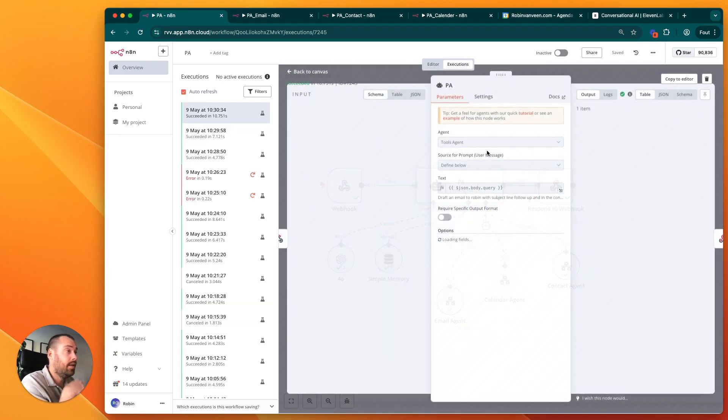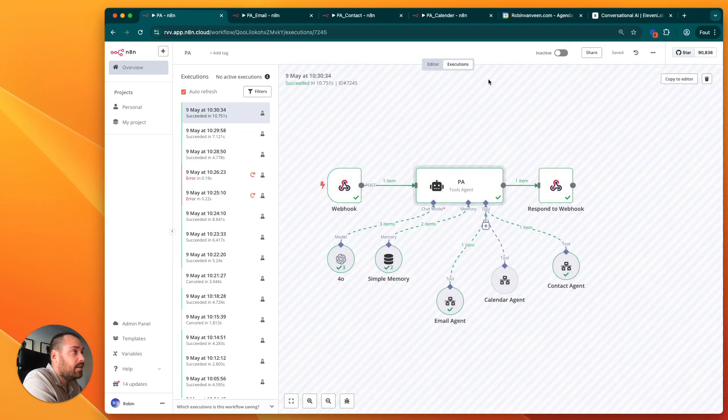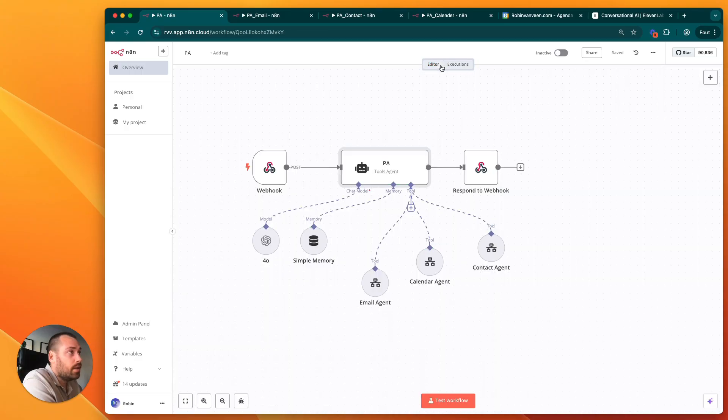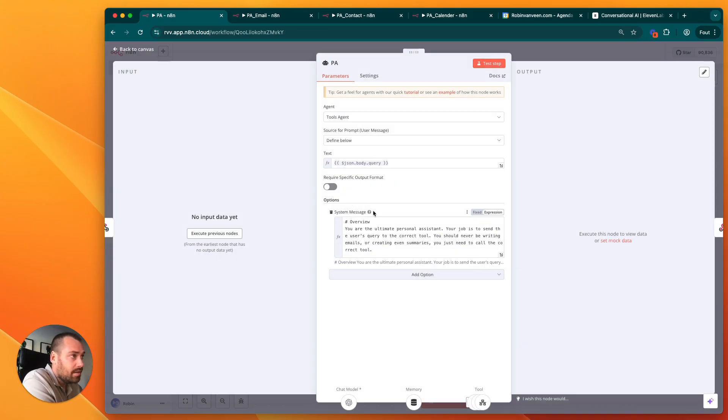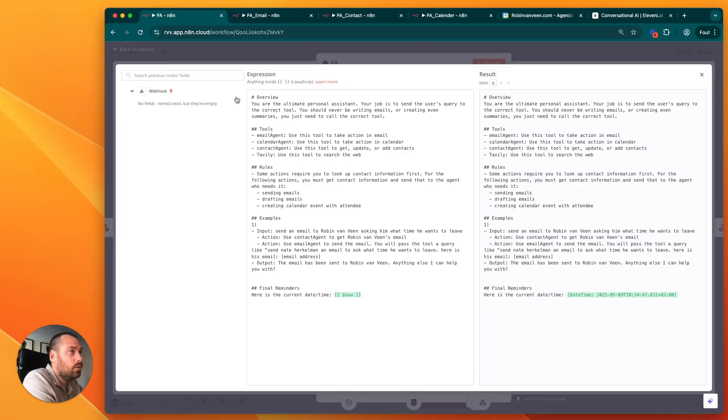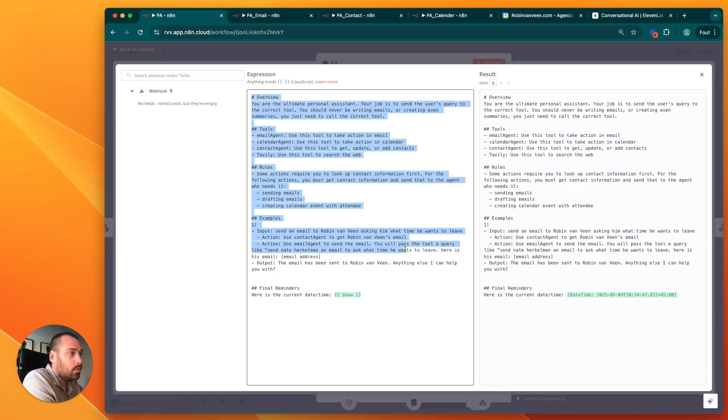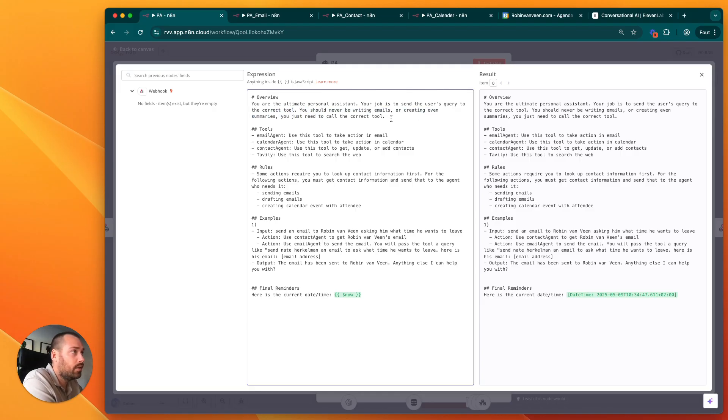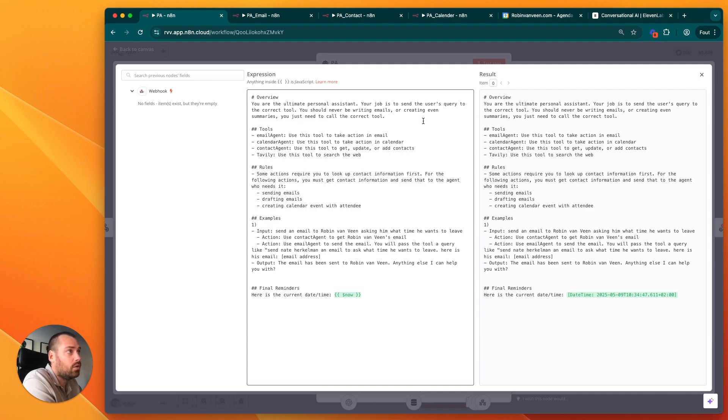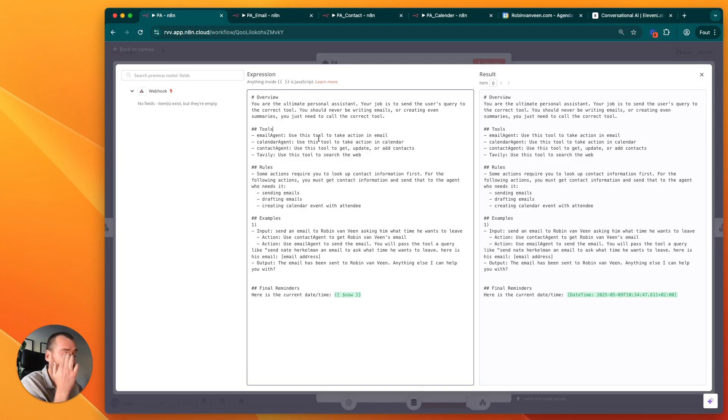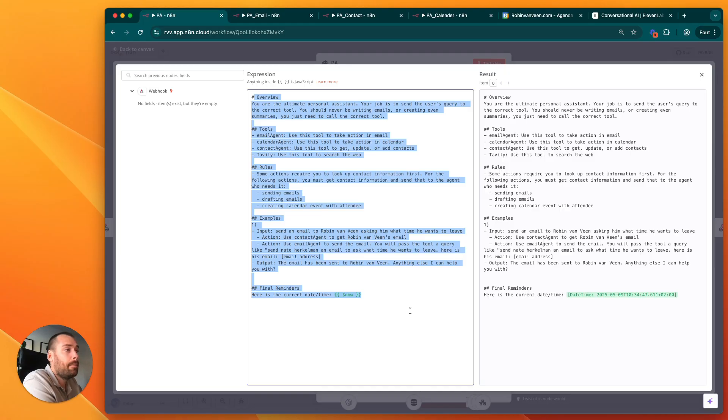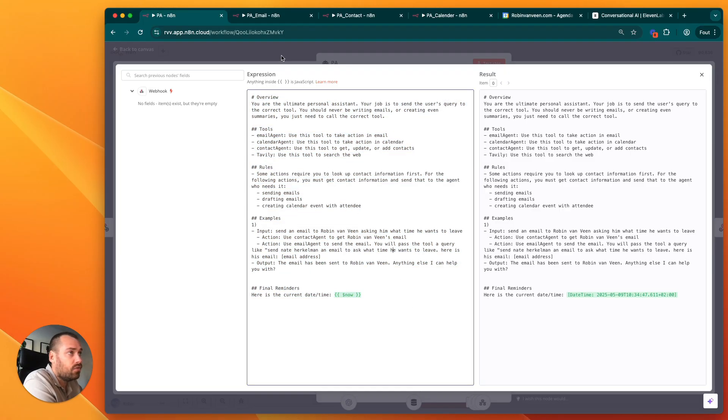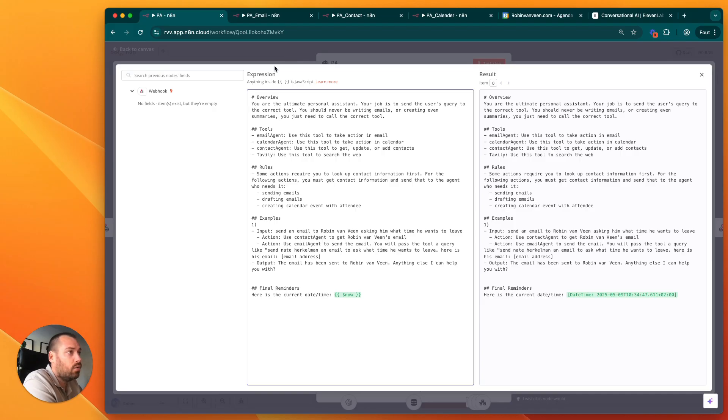When we go to the editor, we ask with that information to do the task, which is: you are the ultimate personal assistant, your job is to send the user's query to the correct tool. You should never be writing emails or creating email summaries, you just need to call the correct tool. We're giving them guidelines what to do. This prompt will be in the files section so you can just download it and go from there.